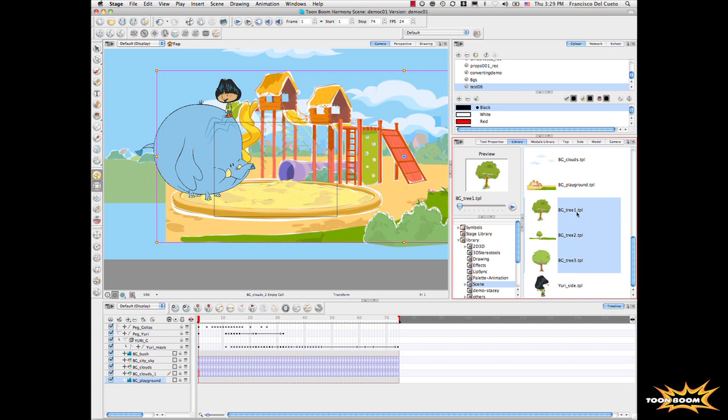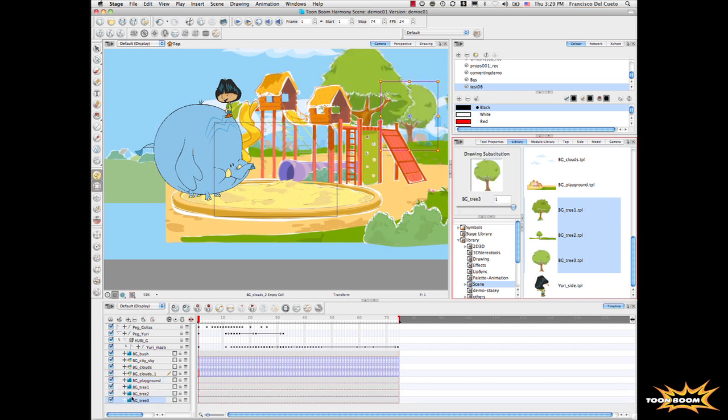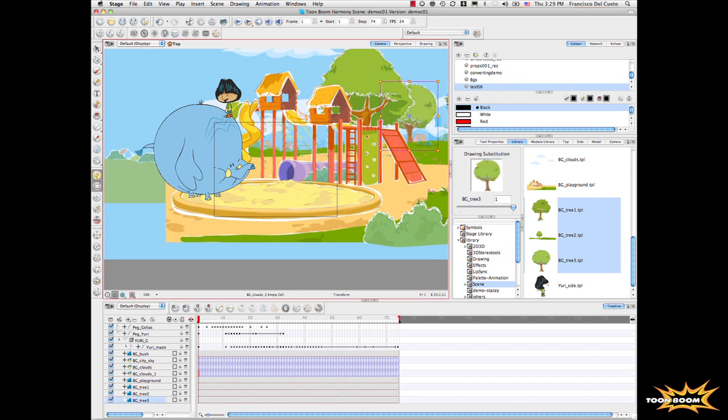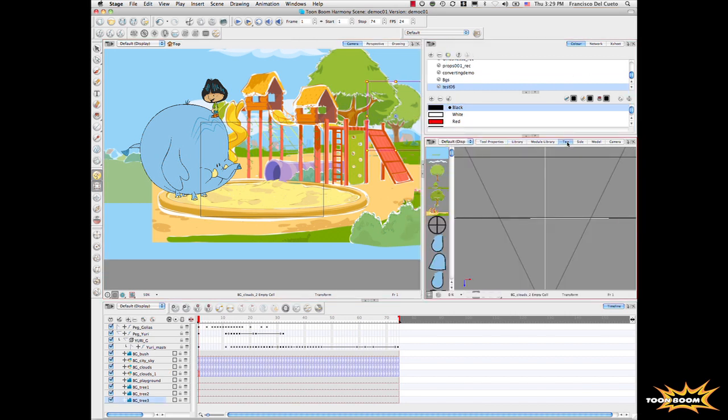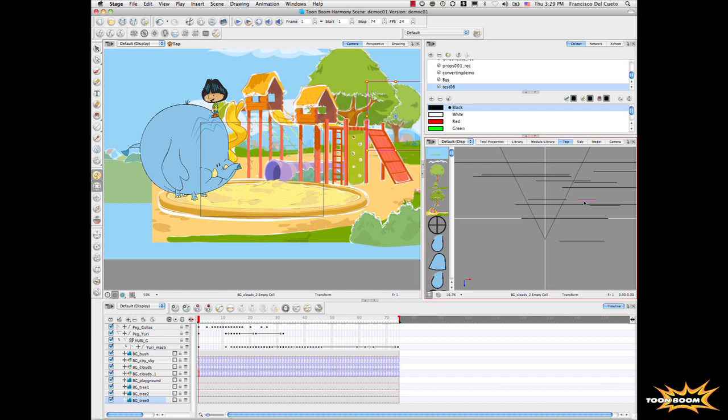There we go. Perfect. Now we have all the elements in our scene. And if we go to the top view, it's really interesting because we can see that everything is in a 3D space.